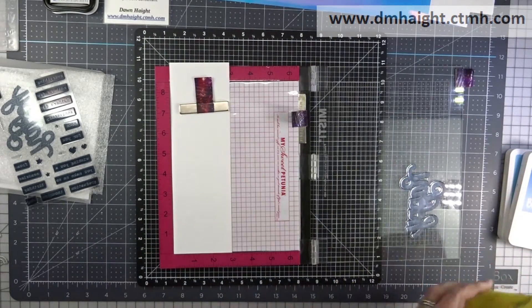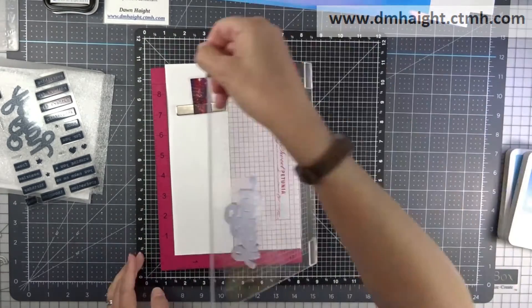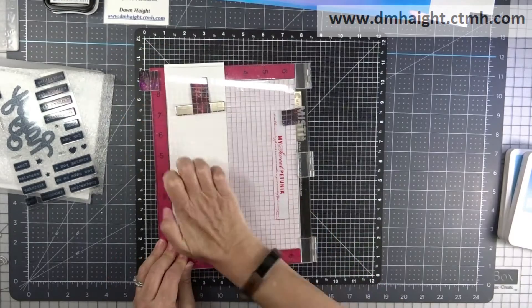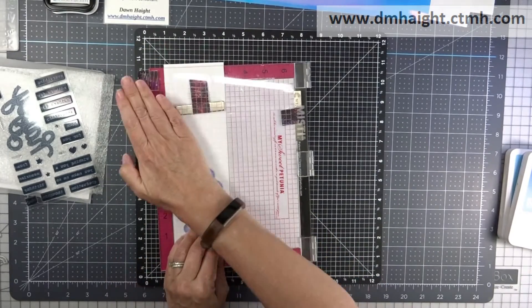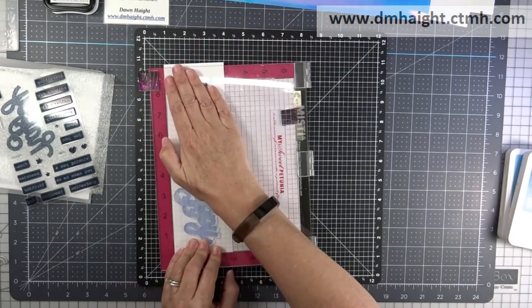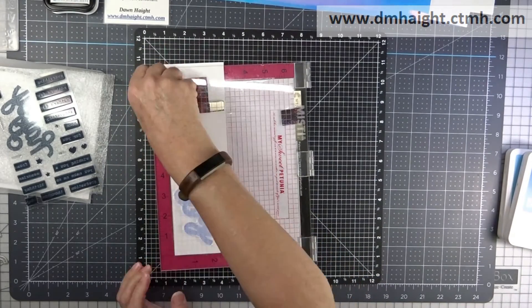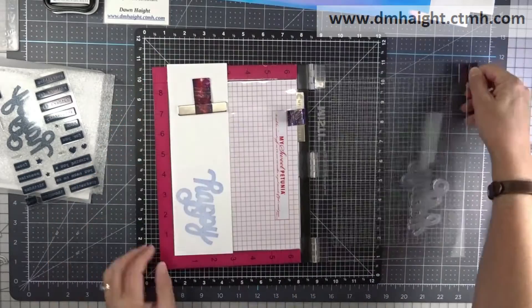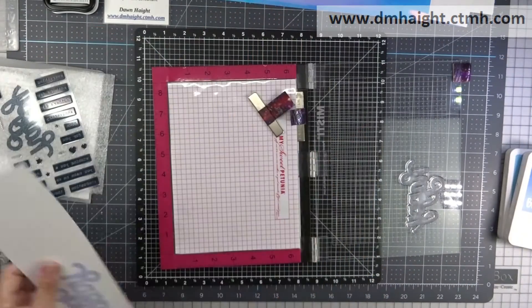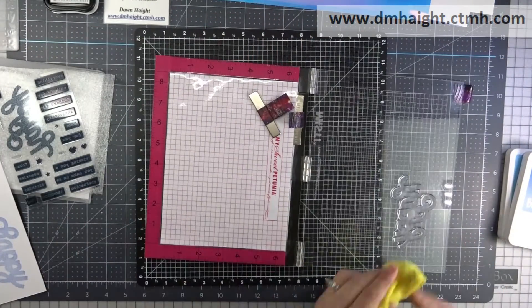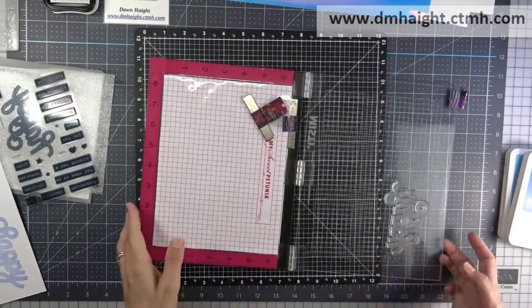So now I'm inking it up with the bluebird and then I'm going to stamp it down on white daisy cardstock, and it turns out I just needed to stamp it once. Looks good.